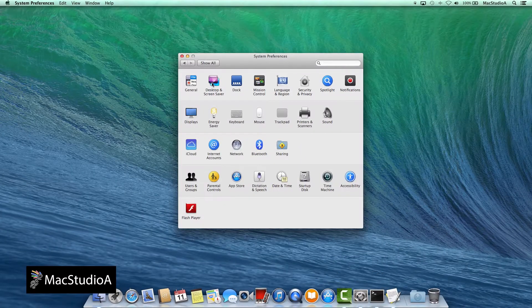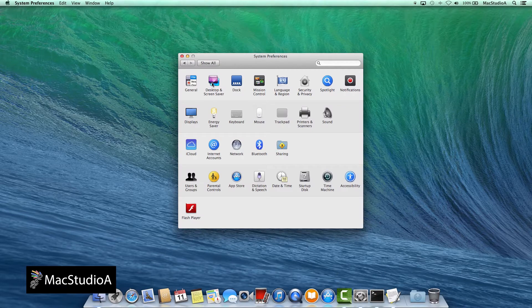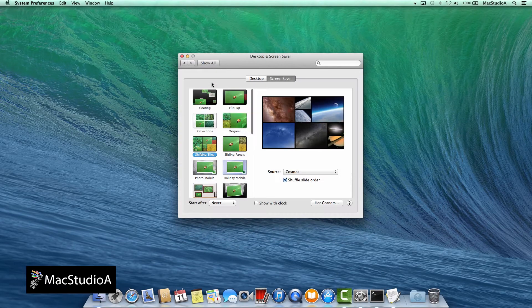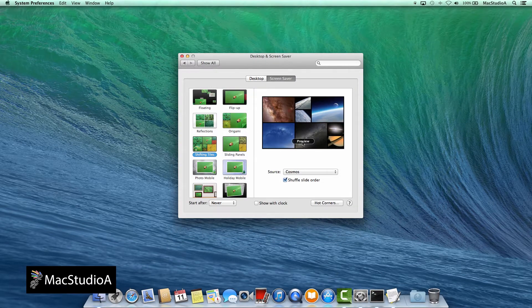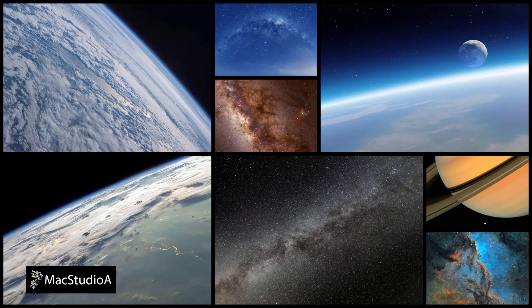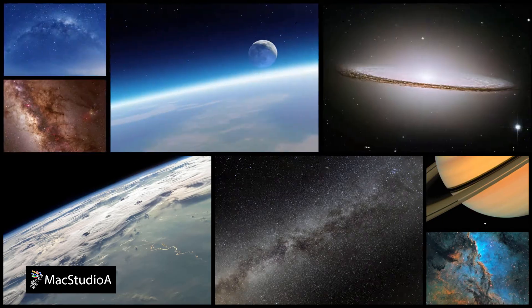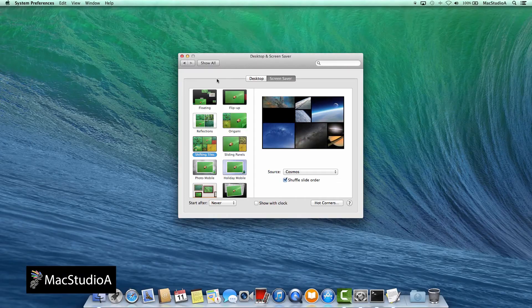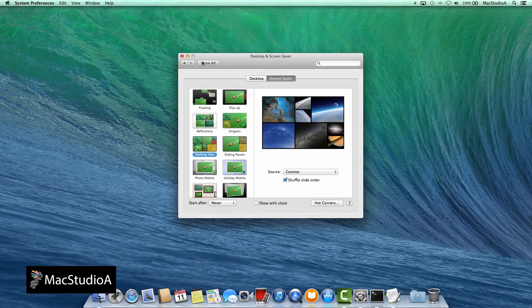First, the preparation. Select the screensaver that you wish to use by launching System Preferences and click on Desktop and Screensaver icon and choose a screensaver, but do not activate it.